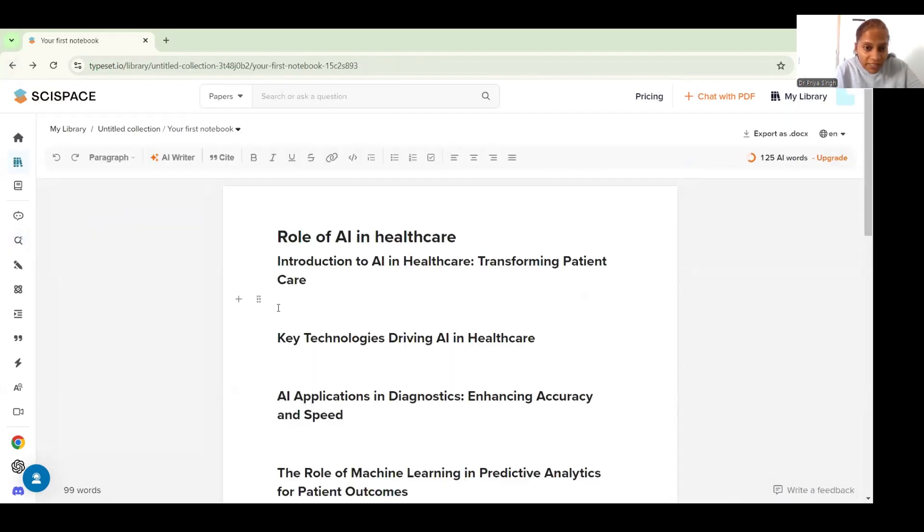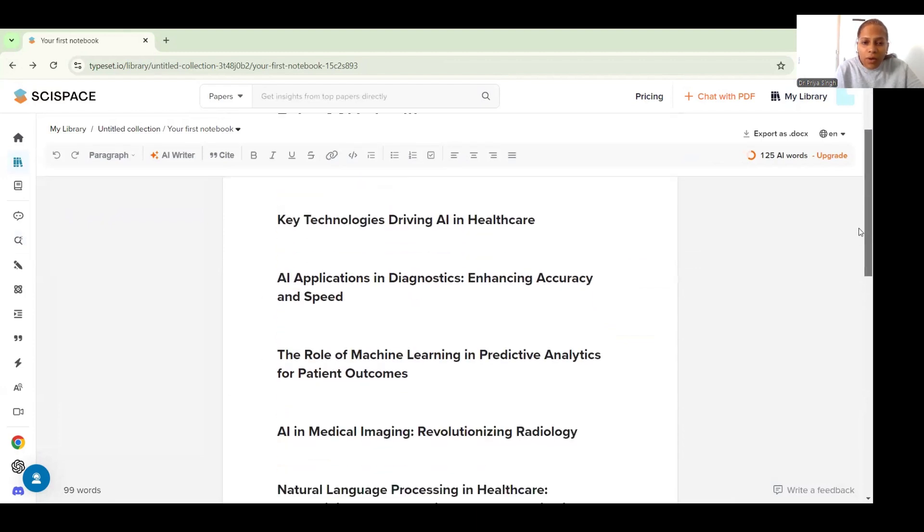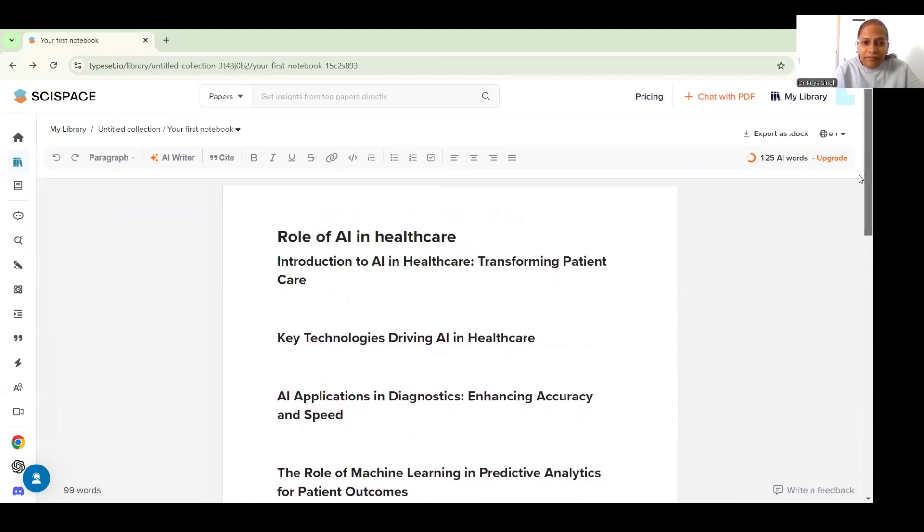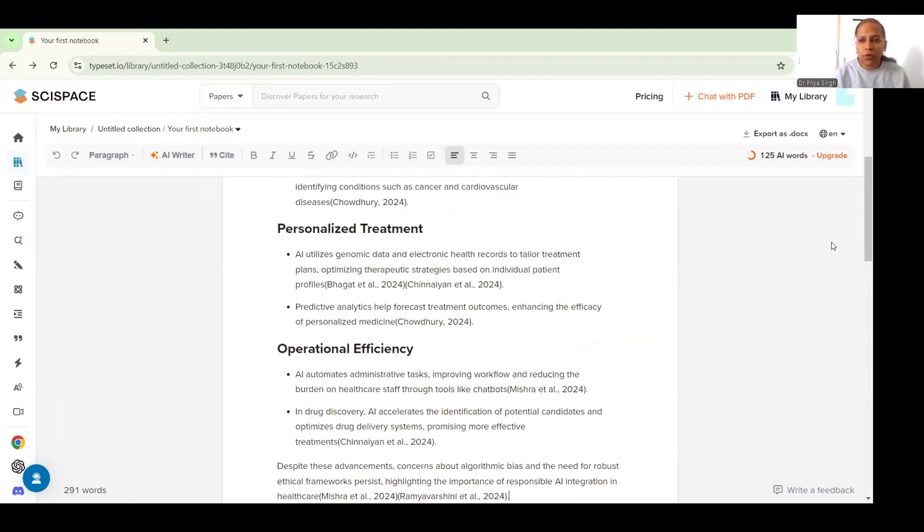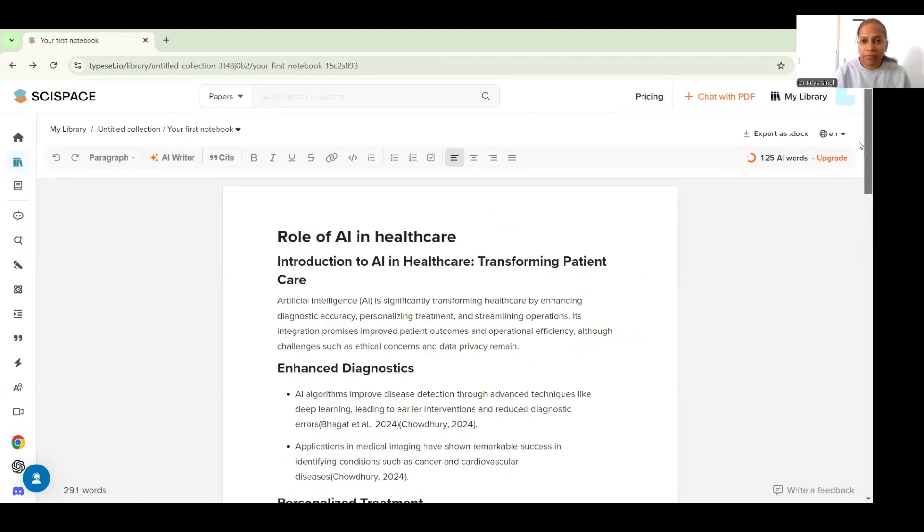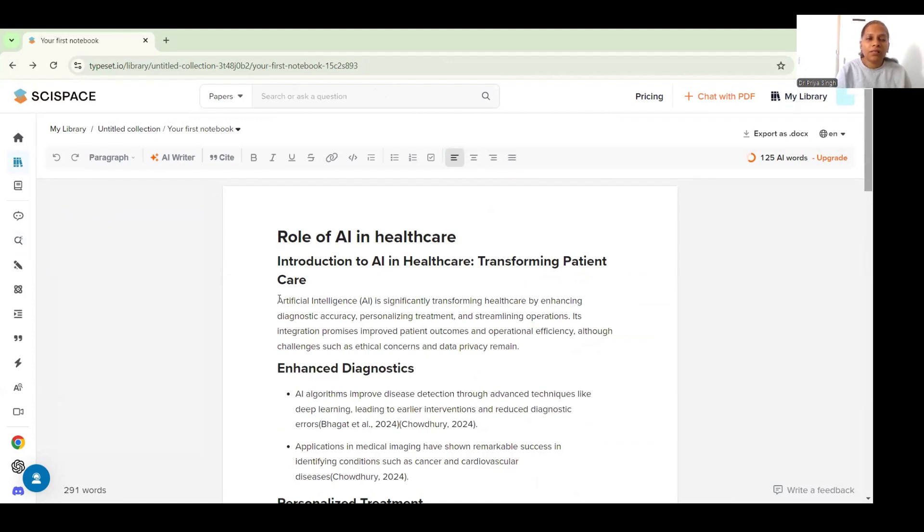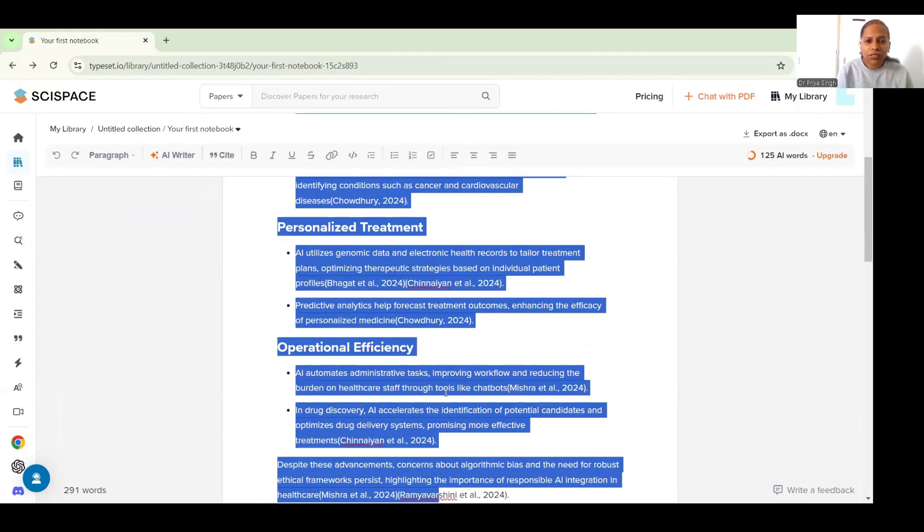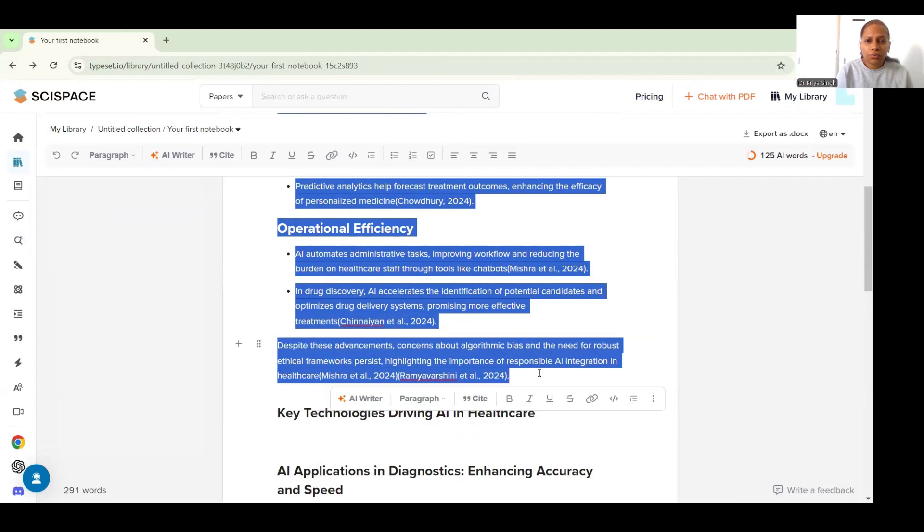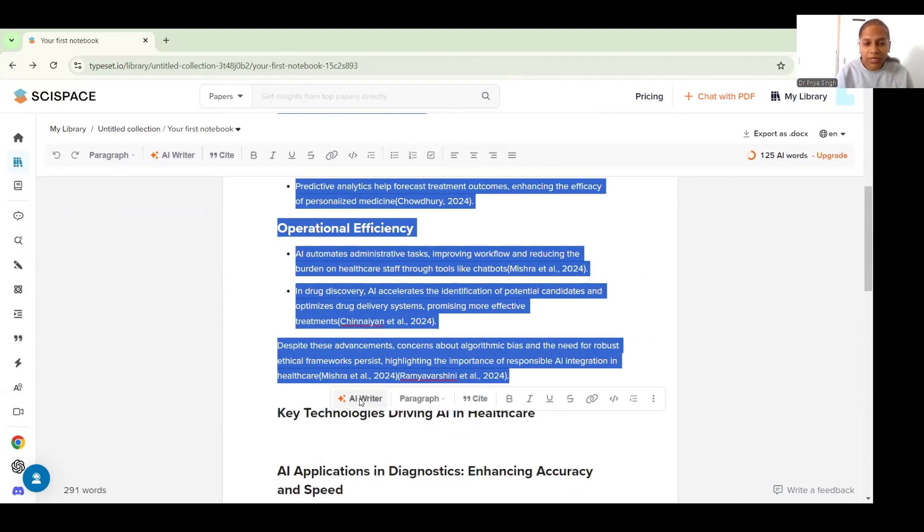Now I have this content so I can put it somewhere here, I can put it in the introduction section. Now this is what I've copied from there and I can obviously go on writing and refining it later. Now for this video let's just see that if I want to use this feature to write better.